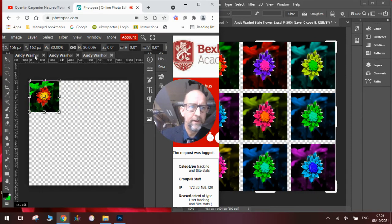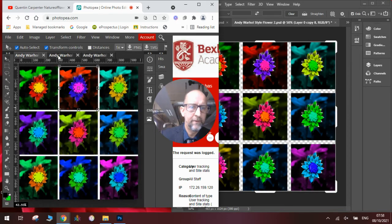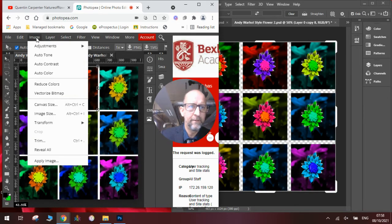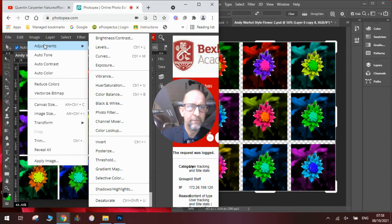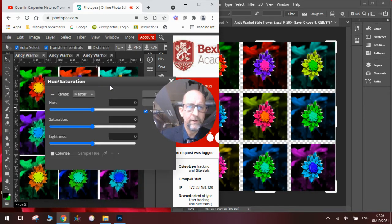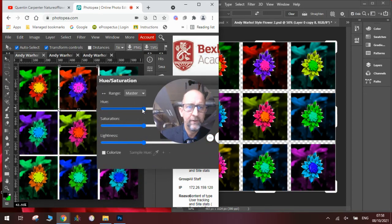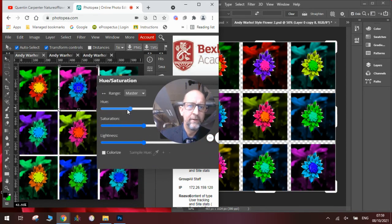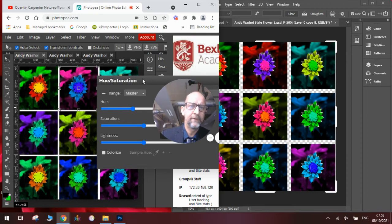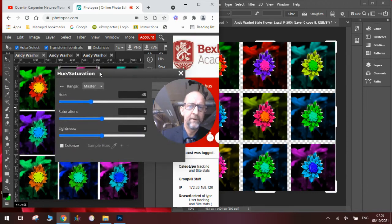And we'll end up with this. And we'll do the same thing. Image, adjustments, view, saturation. And we'll do that to each layer. And you can see that moving the hue bar has the same effect as in Photoshop.